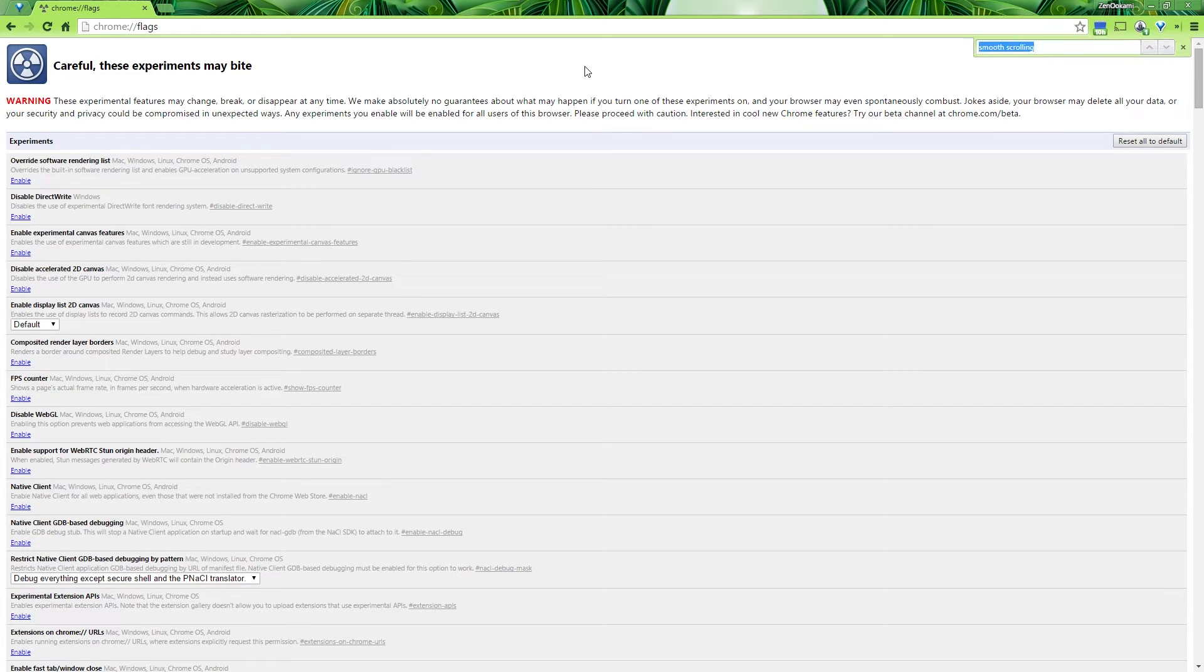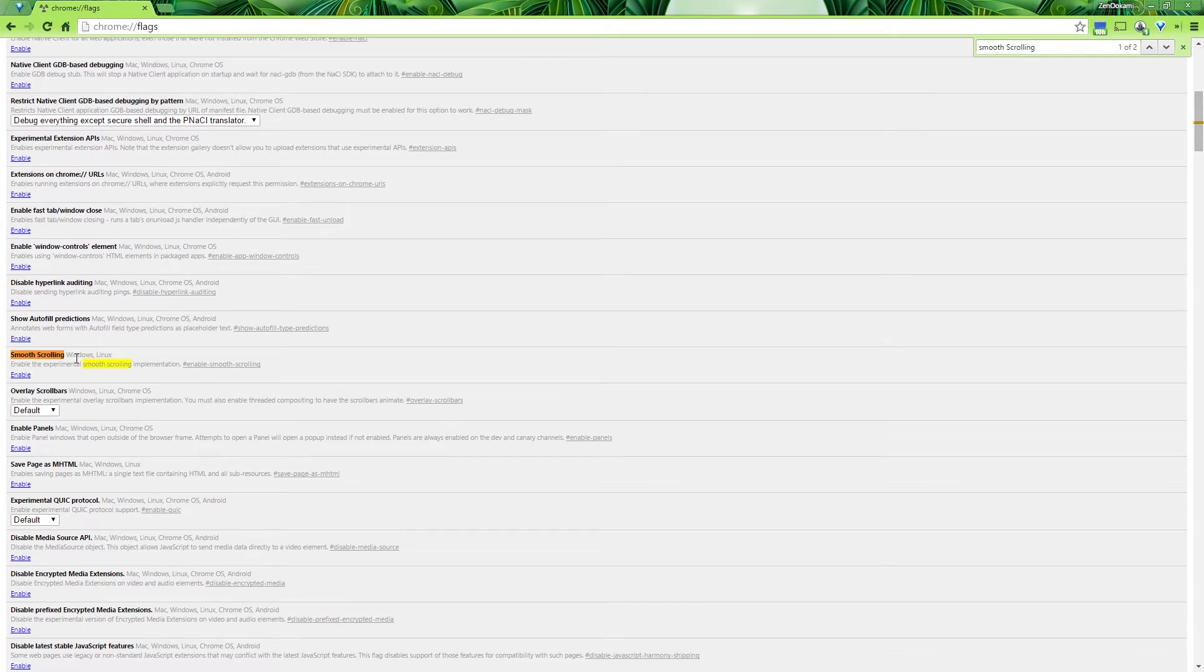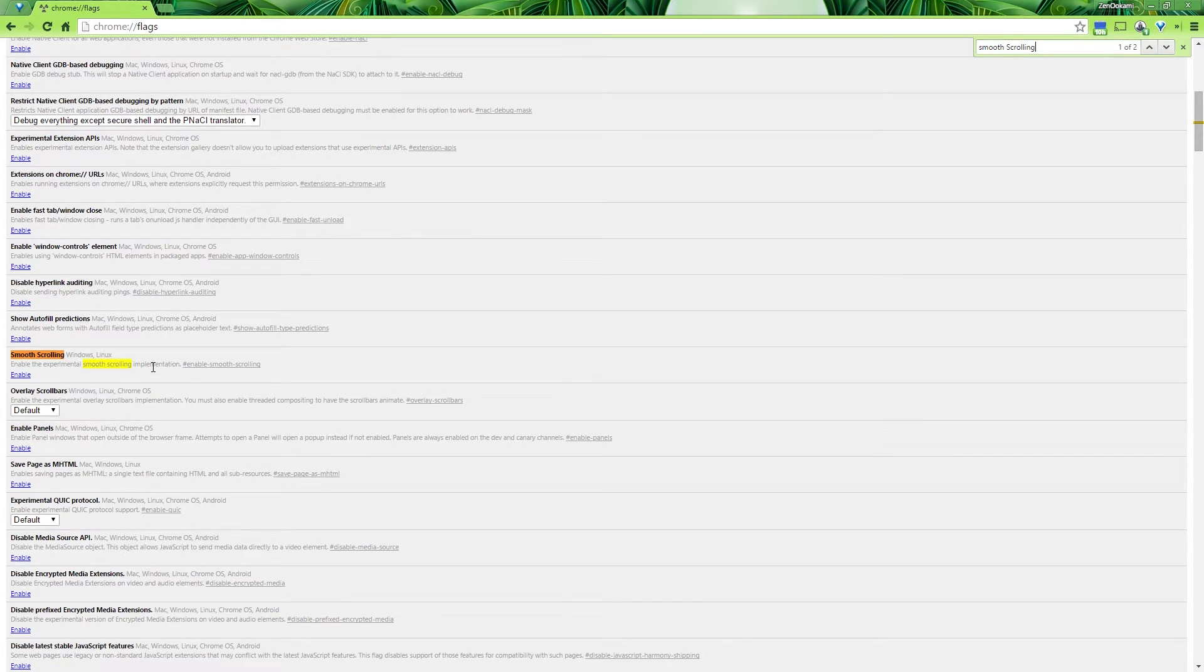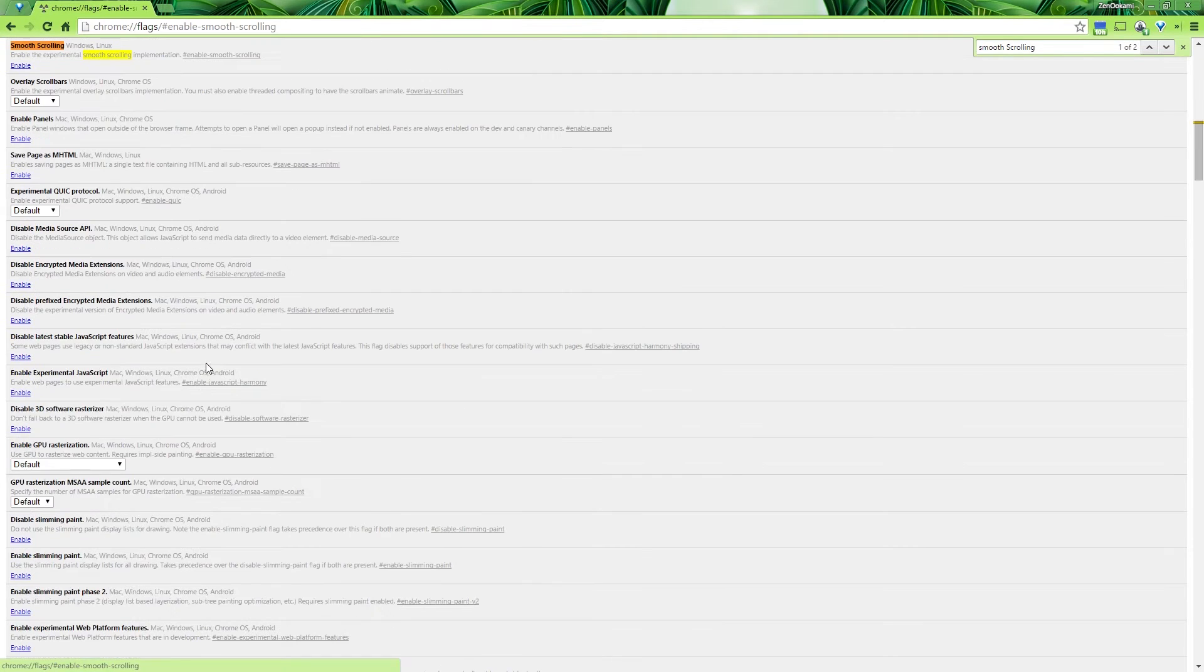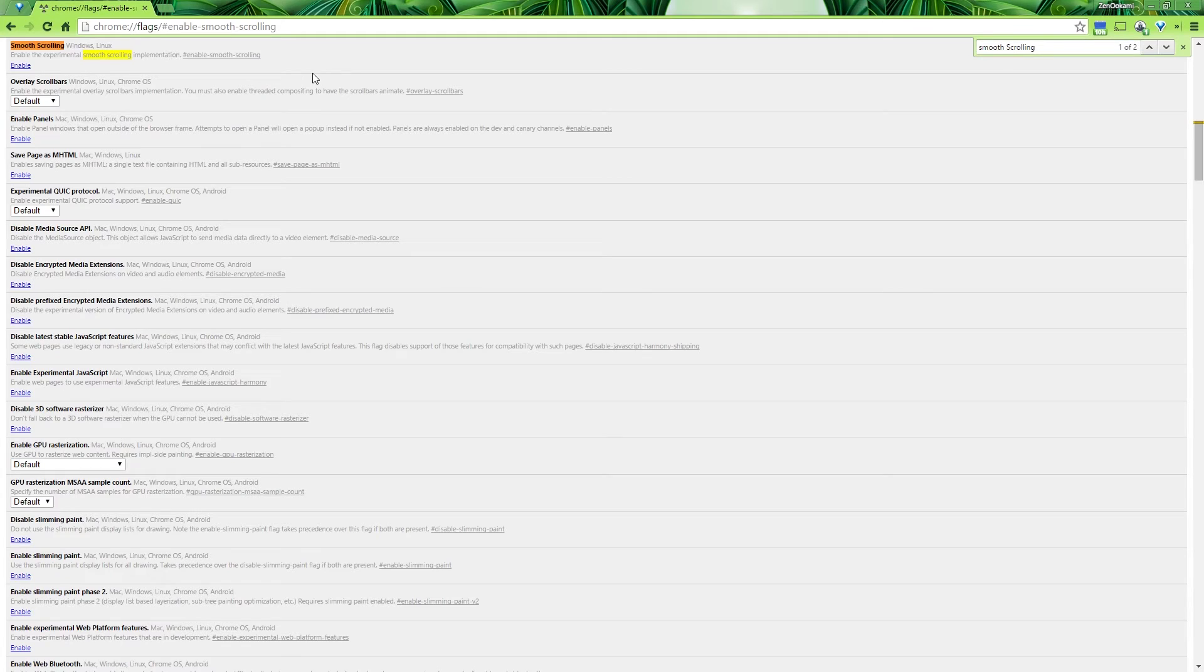But anyway, we're going to do Control F to bring up the search feature, and we're going to type in smooth scrolling. As you can see here, this is for Windows and Linux. It enables the experimental smooth scrolling implementation. You can actually click this link here to basically go straight to it for future browsing if you need to go in and change this flag specifically. And then you basically click enable.